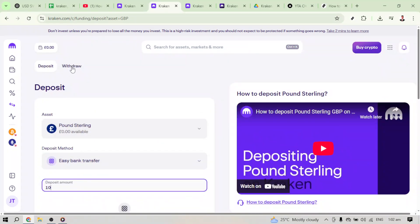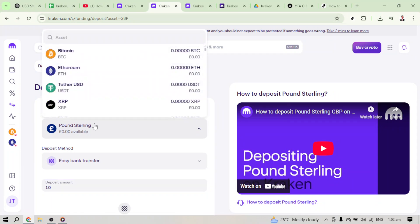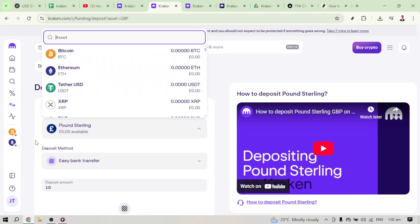Next, select the currency you wish to deposit. We're going with Pound Sterling. This is important because selecting the correct currency allows you to follow through with the appropriate transfer method. In this case, you'll see Pound Sterling and that's the one you want to click on.